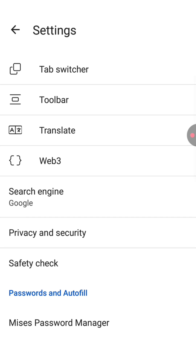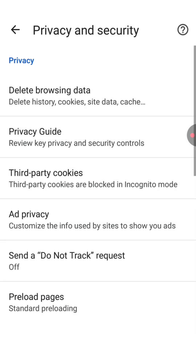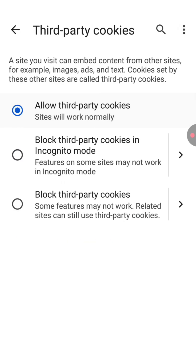Click on privacy and security, then click on third-party cookies. From here click on the first option which is 'Allow third-party cookies'. Now let's go back.